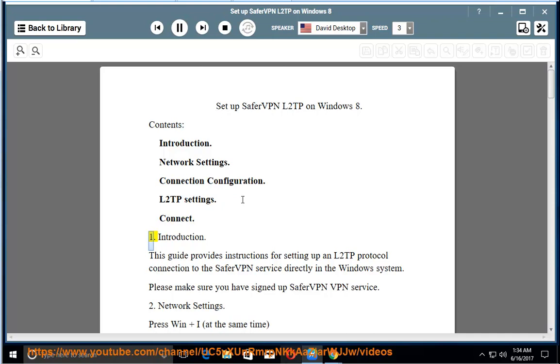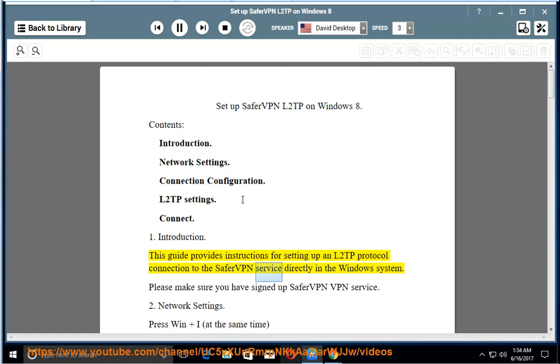1. Introduction. This guide provides instructions for setting up an L2TP protocol connection to the SaferVPN service directly in the Windows system. Please make sure you have signed up for SaferVPN VPN service.